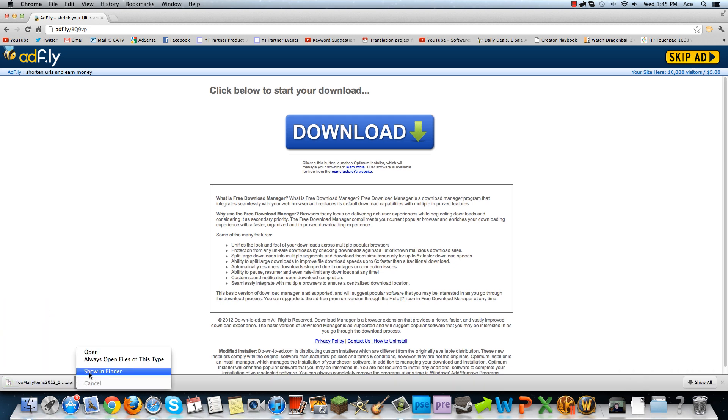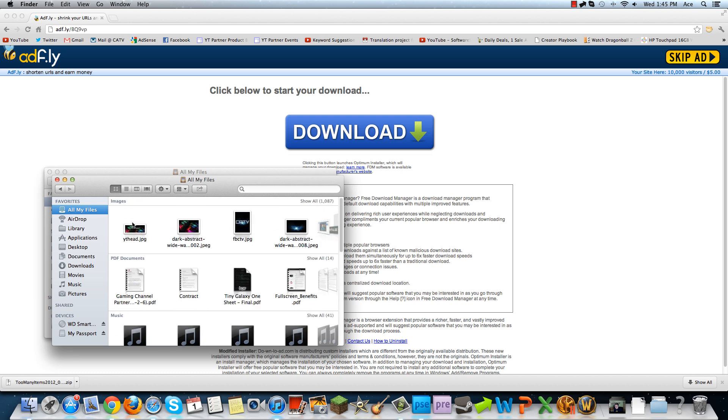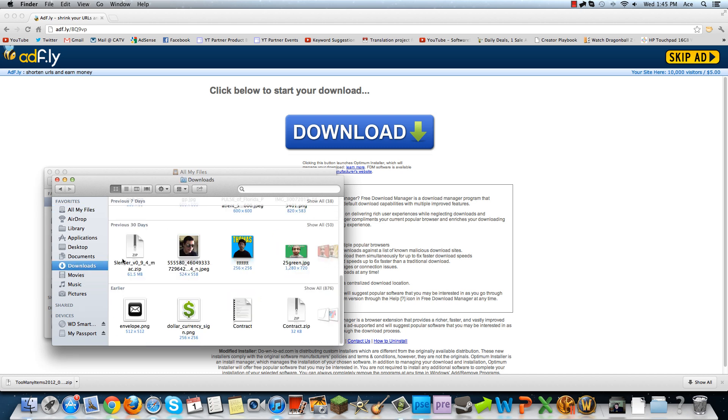Now once we have that, we're going to want to show it in folder if you're on a Mac, or just find it where it is on your PC. Now, depending if you're on a Mac or PC, there's going to be two different things you're going to want to do.